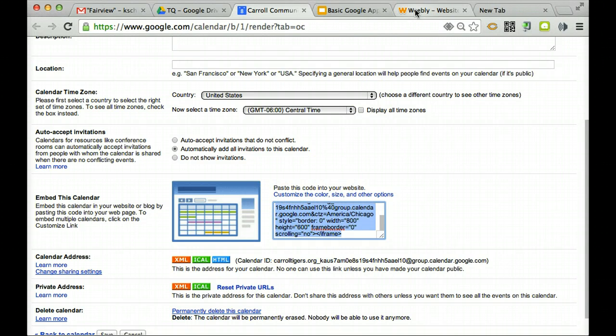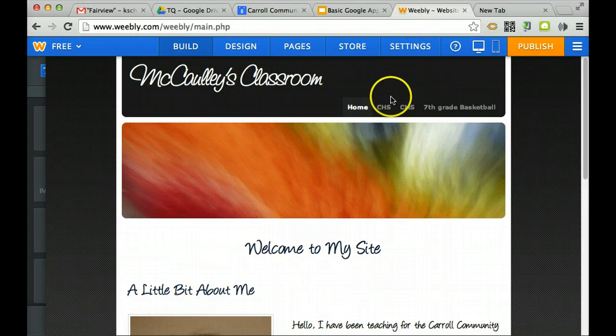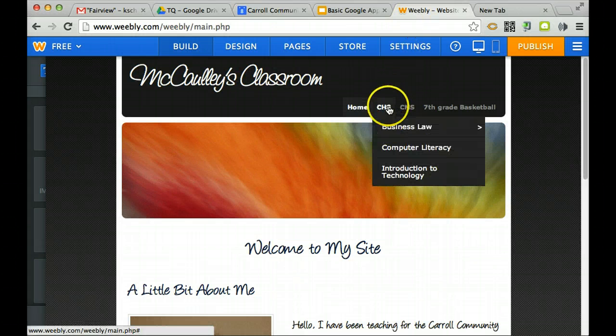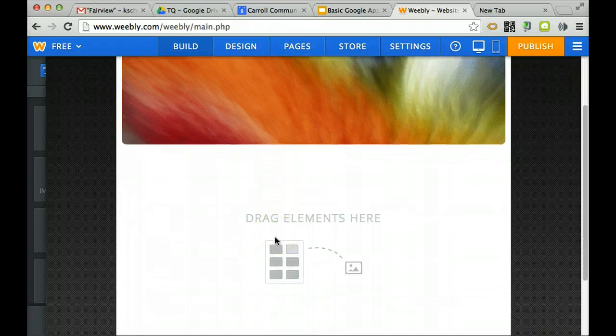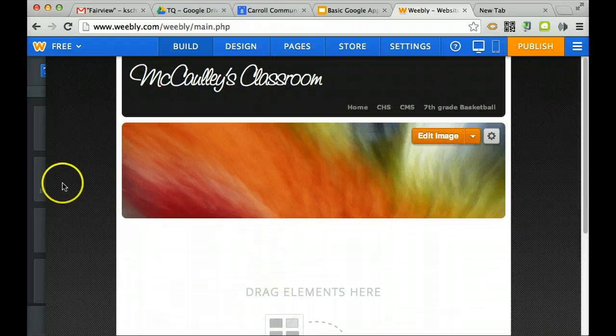Now I'm going to go to my Weebly site. I want to go onto the page where I want to put this calendar.